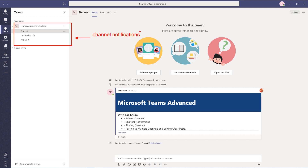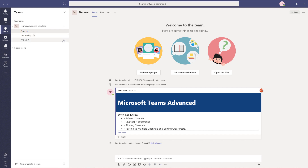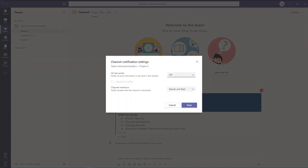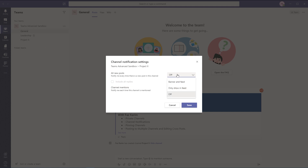There will be certain channels you're more involved in than others, so it's very important to take a look at your channel notifications. We can actually choose to mute certain channels or have them notify us whether someone makes a post or they specifically mention a channel inside of a post. I'm going to go to the ellipses of my channels — each one of them has channel notifications. If you have a certain channel you are more involved in, it makes sense to turn on notifications. I'll turn on a channel notification for my Project X channel.